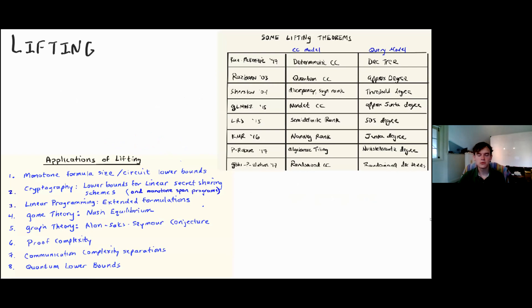The upper bound is easy: if we have a decision tree, the communication protocol can mimic it by having Alice send xi and Bob send back the value of the index gadget, computing it in O(log m) bits per query. The lower bound is where all the hard work goes and that's what we'll cover today. There are many beautiful lifting theorems in the last 20 years, with applications to monotone formula and circuit lower bounds, extended formulations, proof complexity, automatability, and quantum.